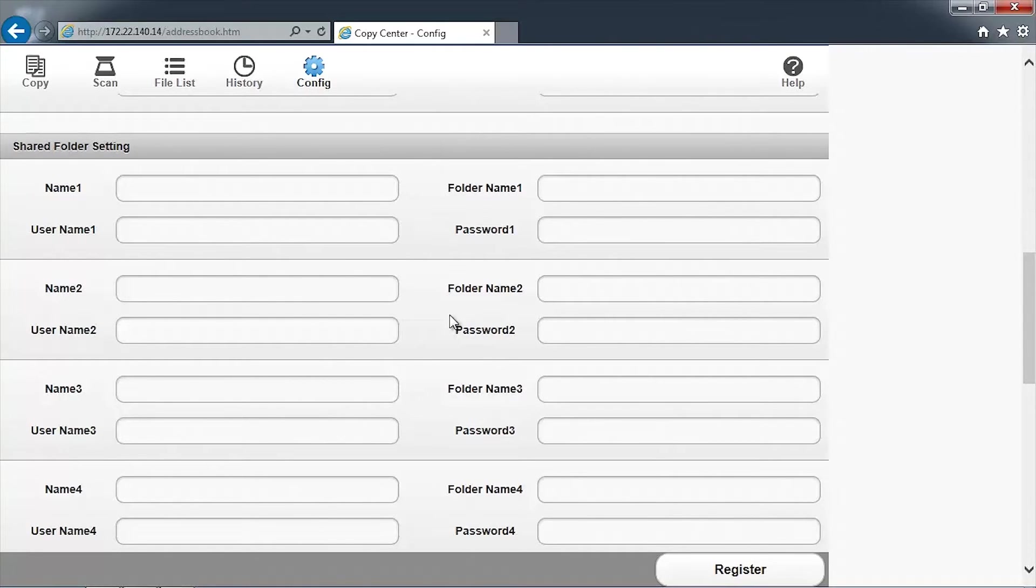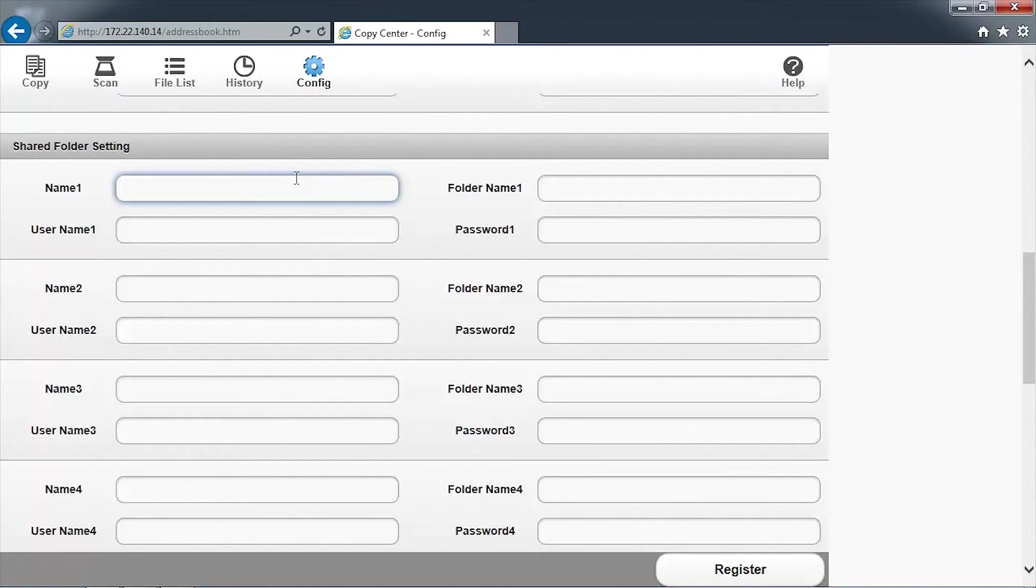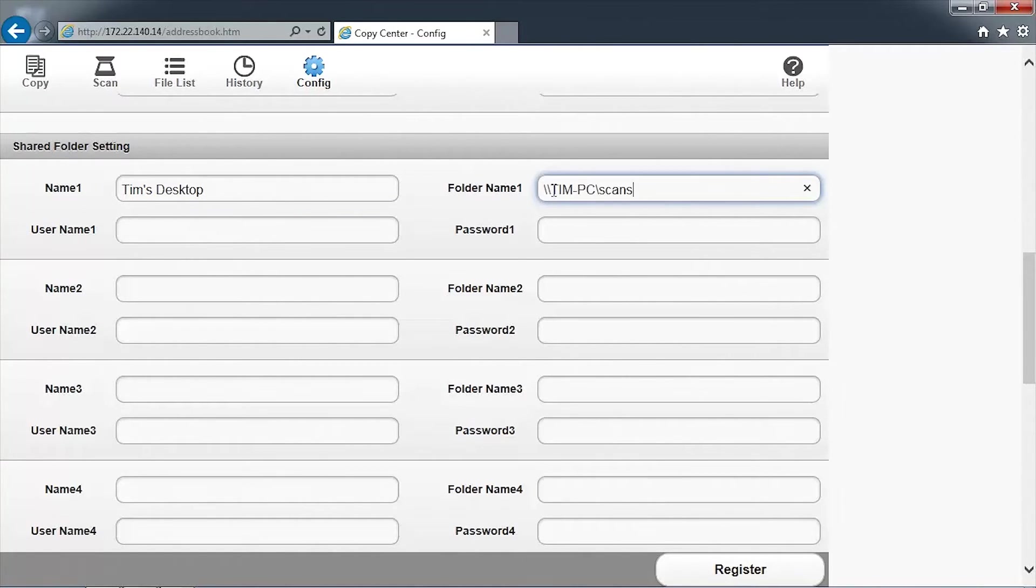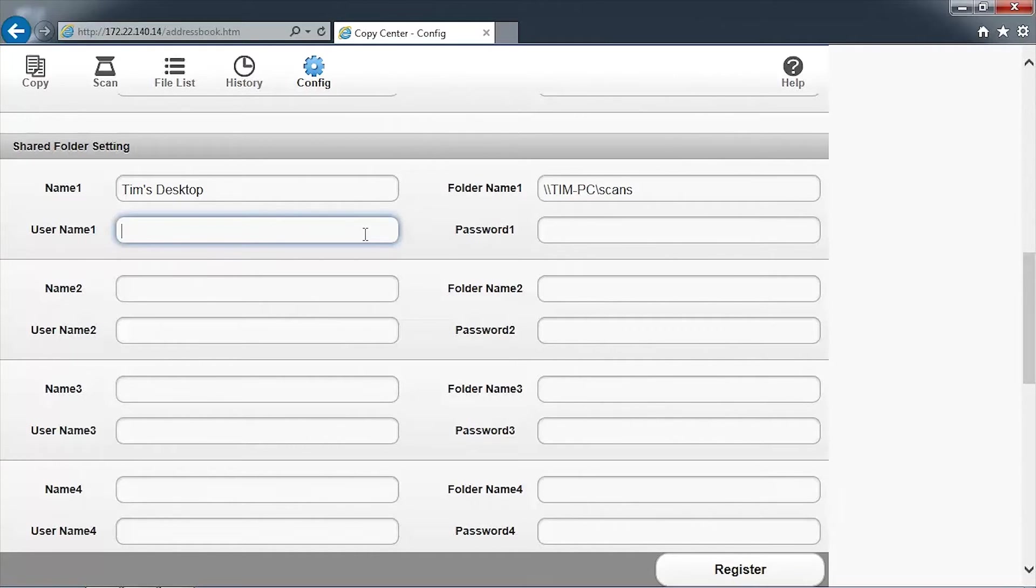You can configure up to 10 shared network folders to appear on the SureColor T-Series printer control panel and web interface. In the text box adjacent to Name 1, enter a short name for the scan folder that will be shown on the control panel. Then enter the network path to the shared folder in the text box adjacent to the folder name. Enter a user name and password that has read-write privileges to the network folder.